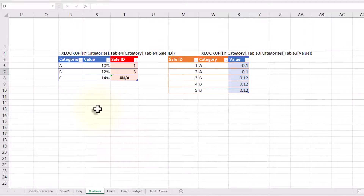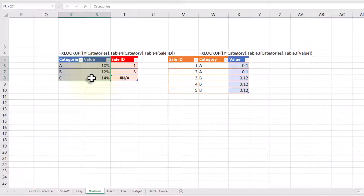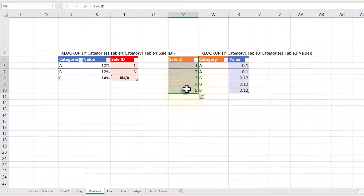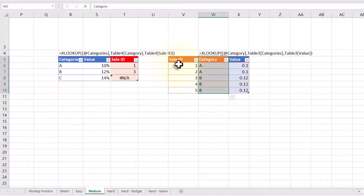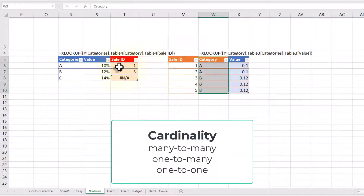We've got two different tables. One gives us information on categories with a percent value in them, and one gives us information on sales. The common field in both of these is category. I could go from sale one to category A, or I can go from category A over to sale one. This idea is called cardinality — is it many-to-many, one-to-many, or one-to-one?